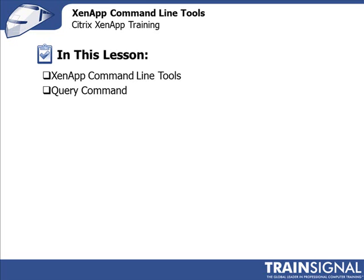In this lesson, I want to walk you through some of the XenApp Command Line Tools that you can use either in scripts or if you're trying to do some stuff manually. We're going to specifically focus on the query command after we go through the list. This is going to be important for the CCA exam, so make sure that you understand these tools and you know exactly what they do.